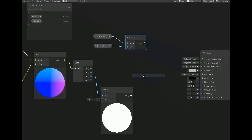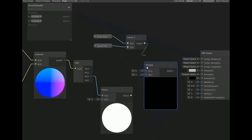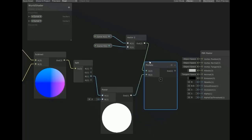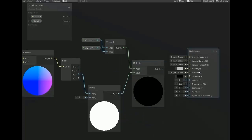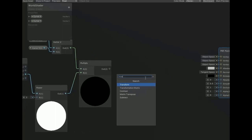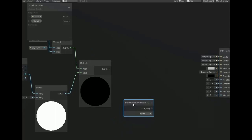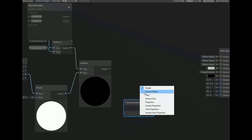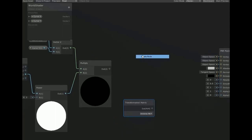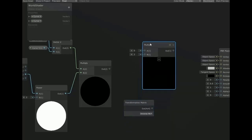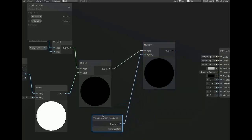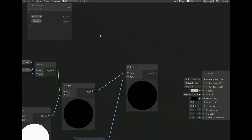Now create another node for transformation matrix but this time in inverse mode. Now create multiplier for multiplying both values.